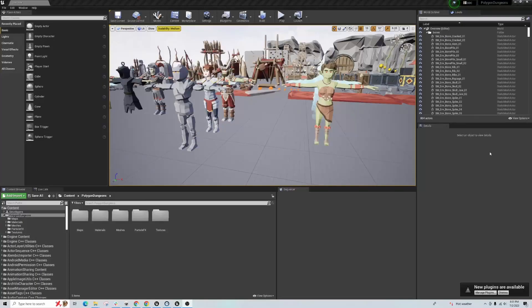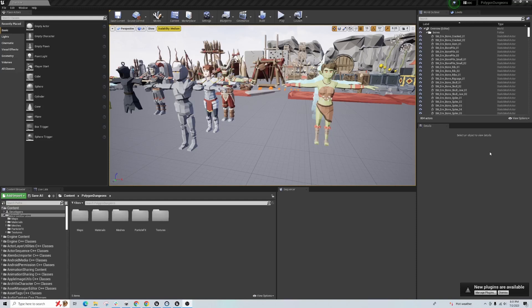Hello, this is Paul from Mocap Central. In this tutorial I'll show you how you can retarget Unreal Engine 5 animations to a Cinti character.